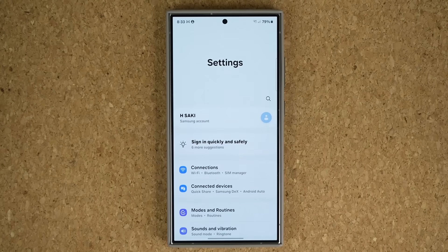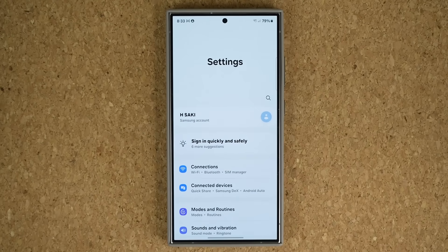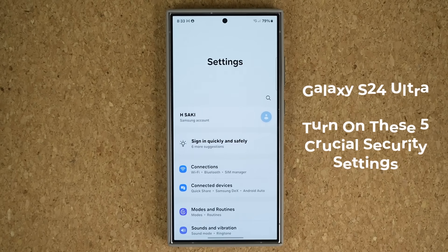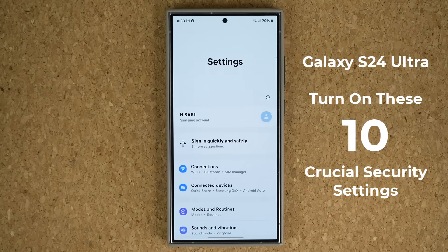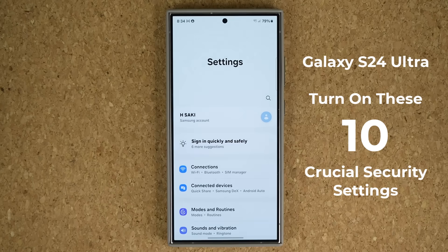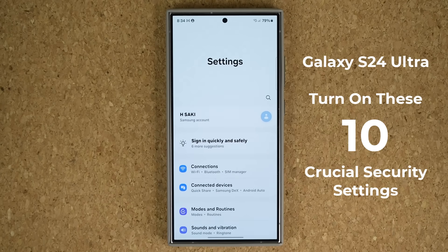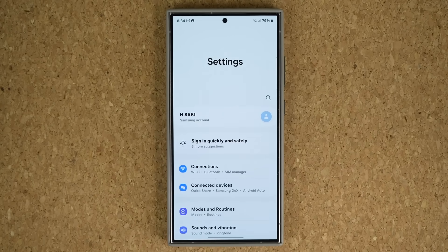Hey guys, Saki here from Saki Tech. In today's video I'm going to be sharing 10 crucial security settings you need to change on your Samsung Galaxy S24 Ultra, so your phone is fully secure from various angles. Let's dive in and get started right away.